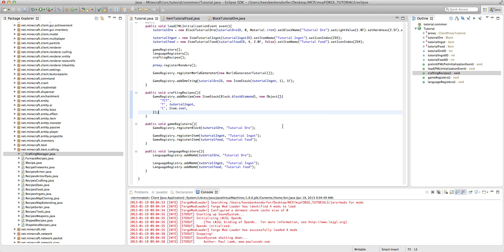For those of you who don't know, a shapeless recipe is similar to a normal recipe, although it doesn't have a shape. For example, a normal recipe might have a set shape, like stone around the outside, or a piece of coal on top of a stick.